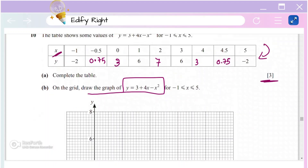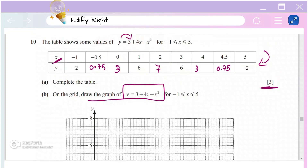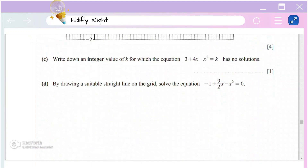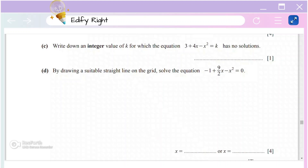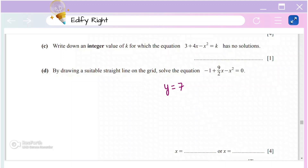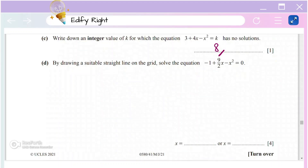On the grid, draw the graph of y = 3 + 4x − x² using the coordinates from the table. Now, write down an integer value of k for which the equation 3 + 4x − x² = k has no solutions. The maximum point of the graph is y = 7, so any value beyond 7 will have no solution — for example, k = 8.